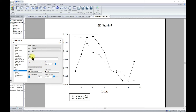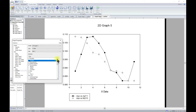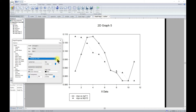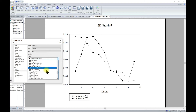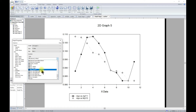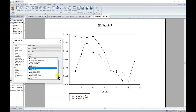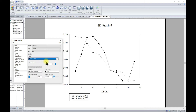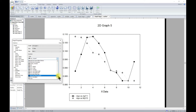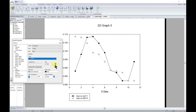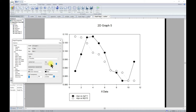Now moving to Symbols — you can change the symbol types. There are many unique types to choose from, and as you change the symbol the legend also updates accordingly. There are many built-in symbols available. You can also change the size by dragging or entering a value.